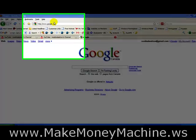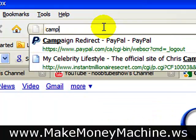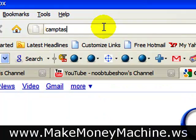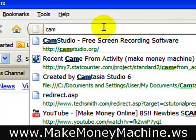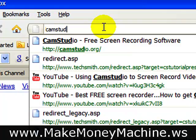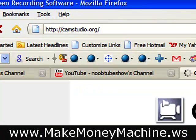What I'll do is just type it in here for you — CamStudio.org. And that's where you'll find it. Type that in and press enter.